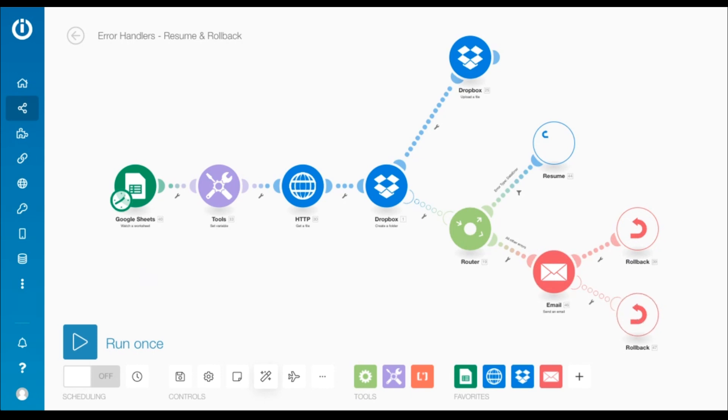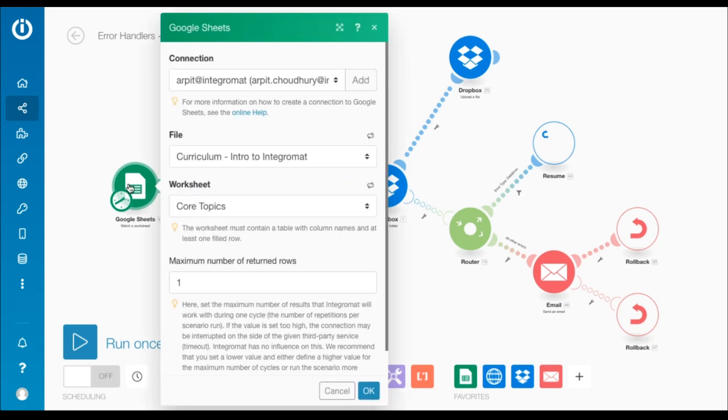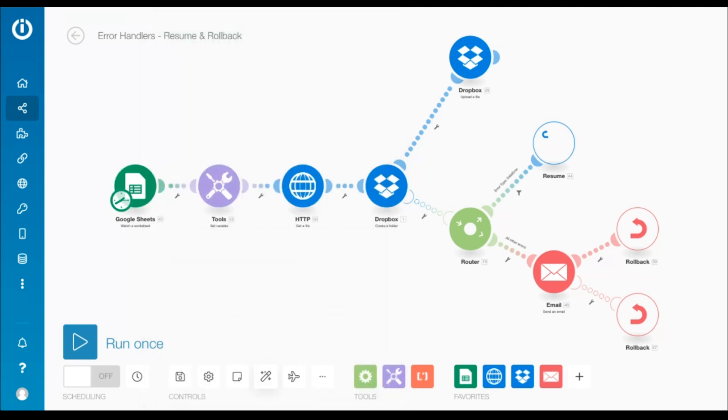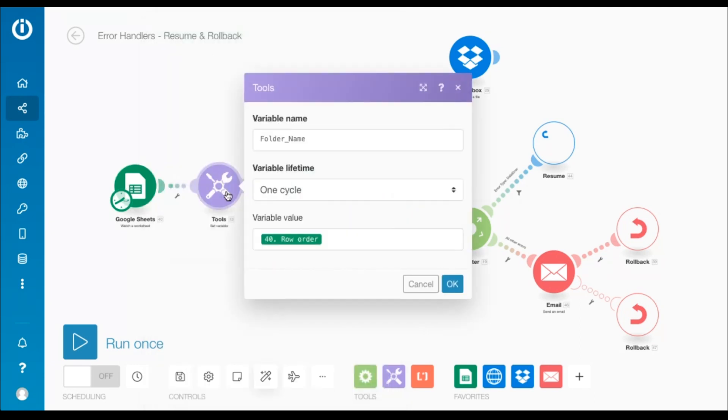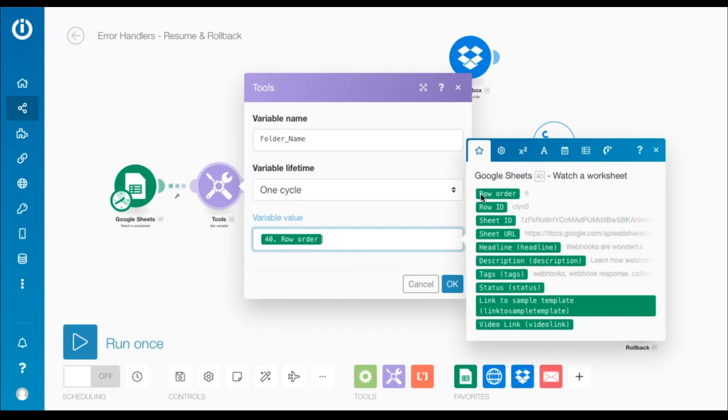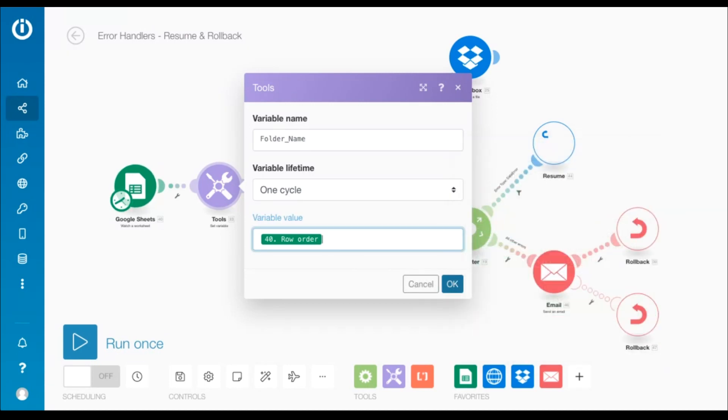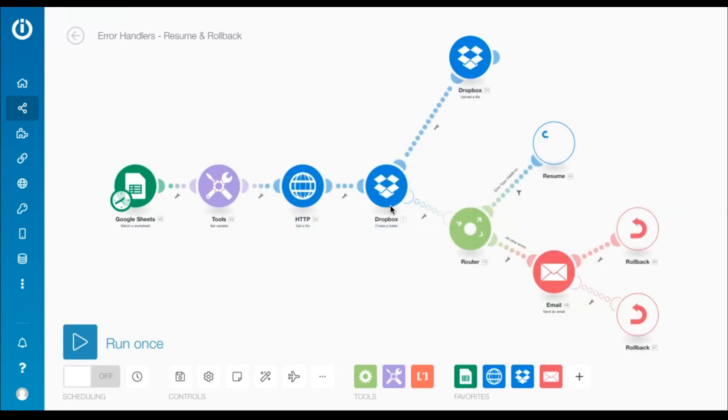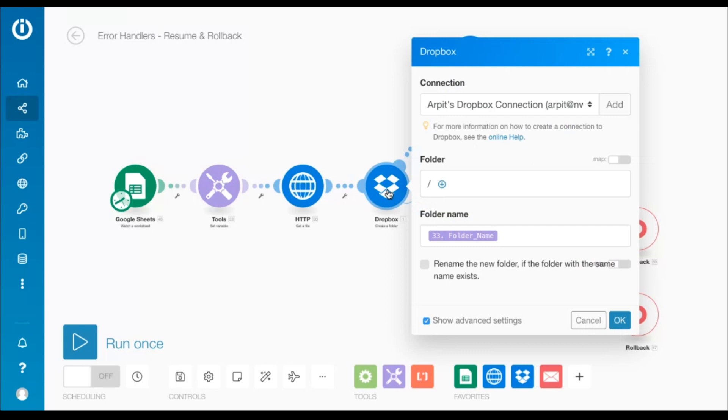Let me break down the scenario for you. It begins with the Google Sheets watcher worksheet module. It's followed by a set variable module that creates the variable folder name and stores the value of the row order element. This variable is then mapped to the folder name field in the Dropbox create folder module.